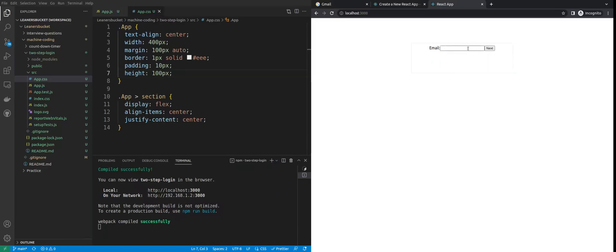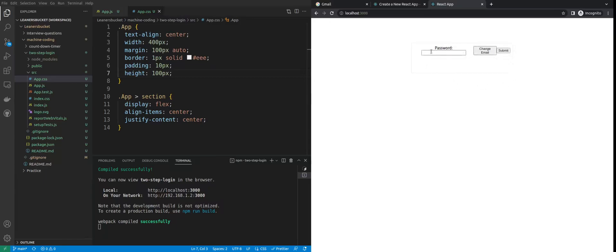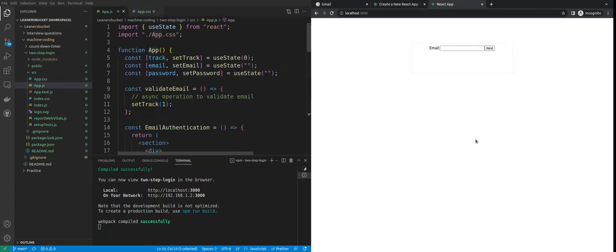We have our application. There is the Next button, and if you click Next you see the password field along with 'Change Email' and 'Submit' buttons. Clicking 'Change Email' moves back to the email section. Now let's see if the application is working fine. If I add something, the form input box loses its focus.